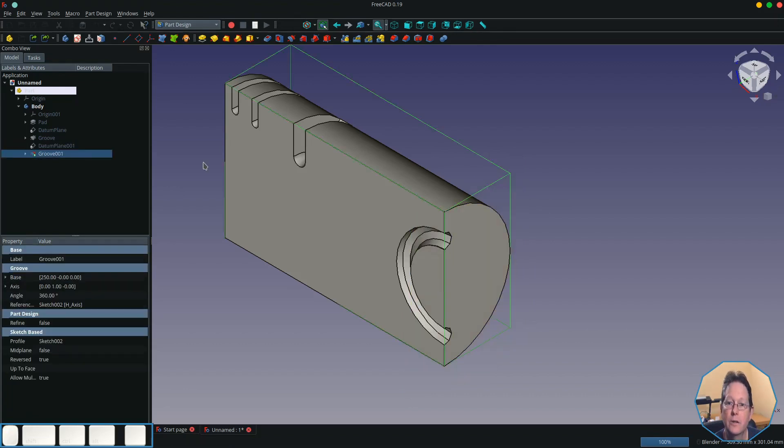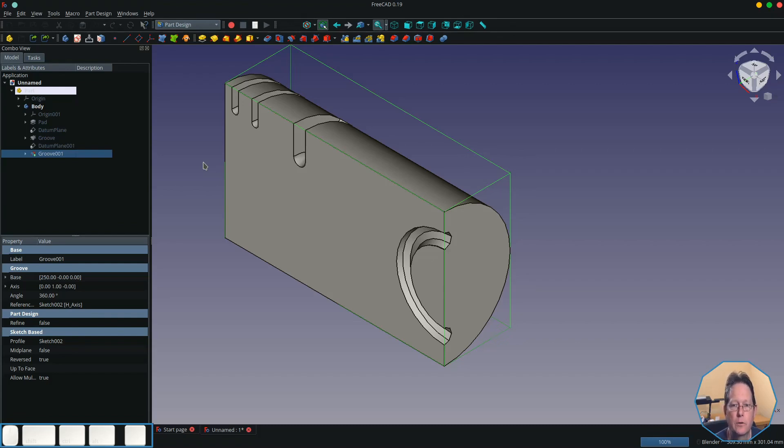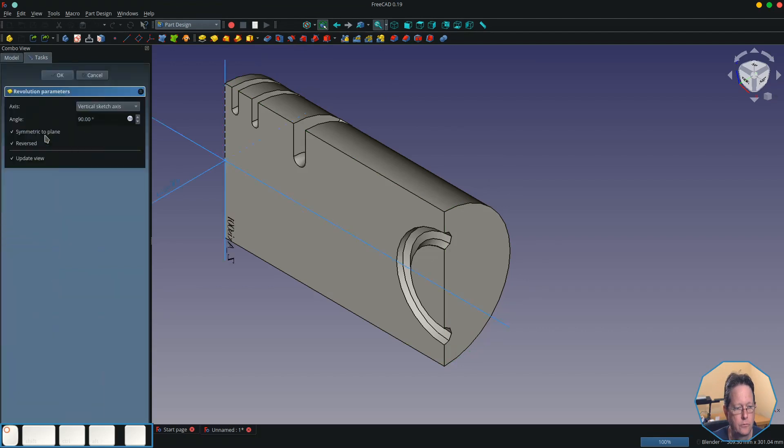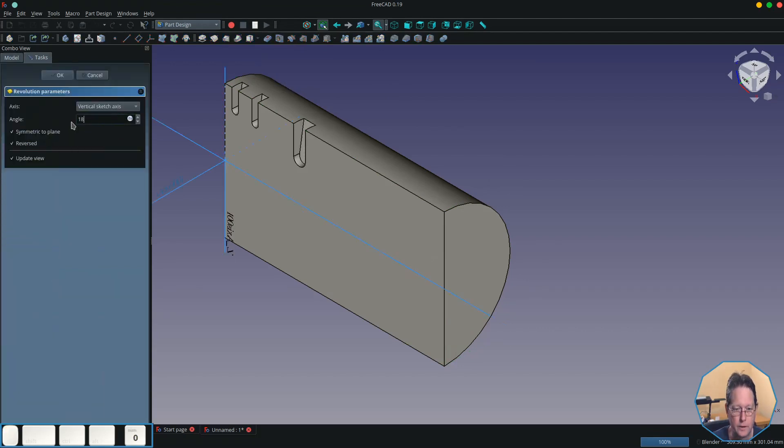To demonstrate another feature of the groove tool, I'm going to create a datum line and then revolve a sketch around that. But before I do that, what I'm going to do is take the first groove and just rotate it the whole 180 degrees.